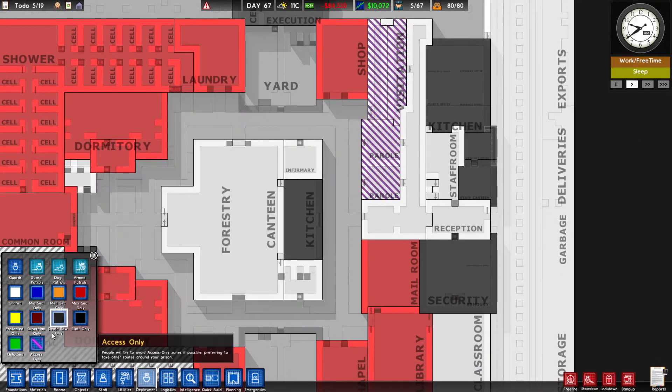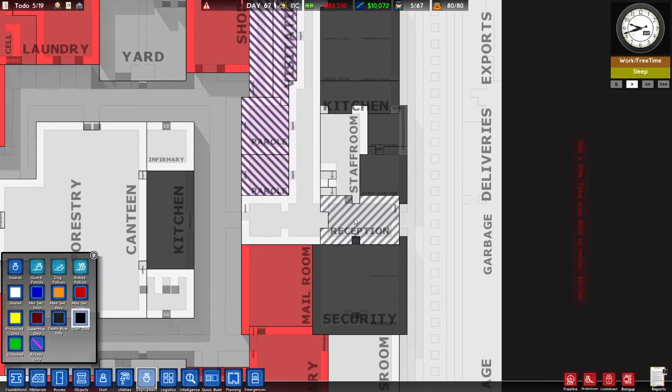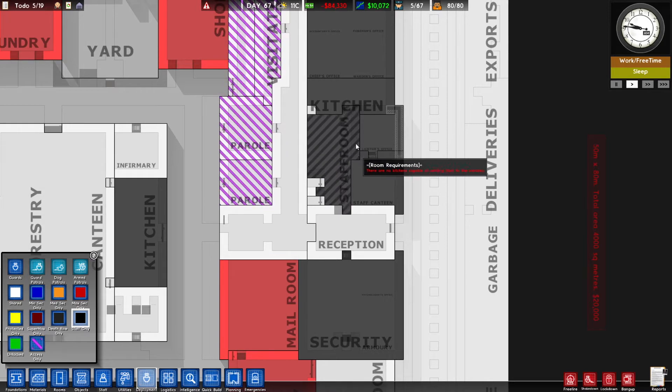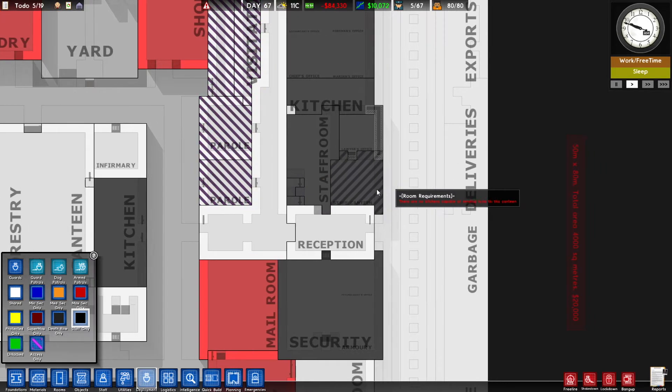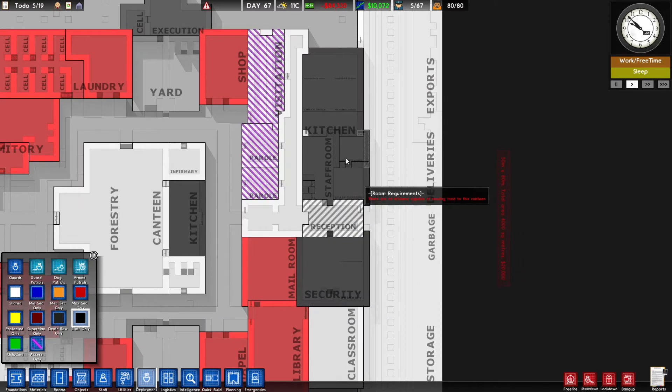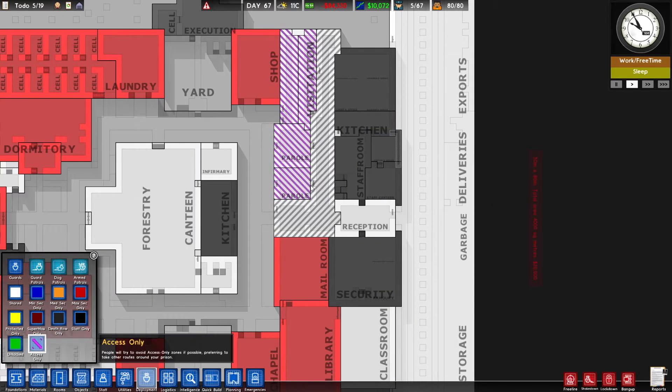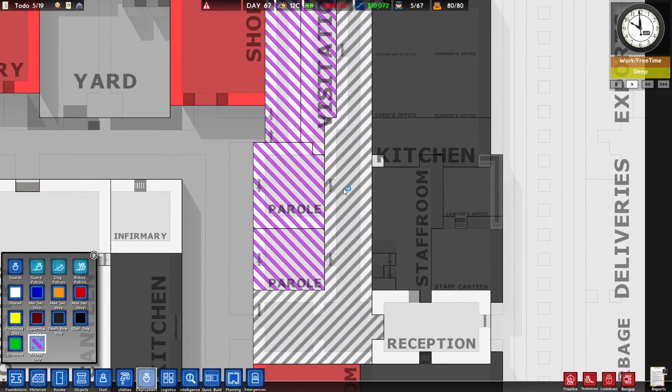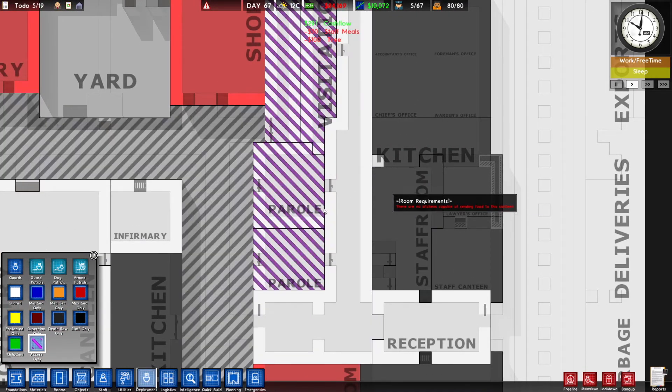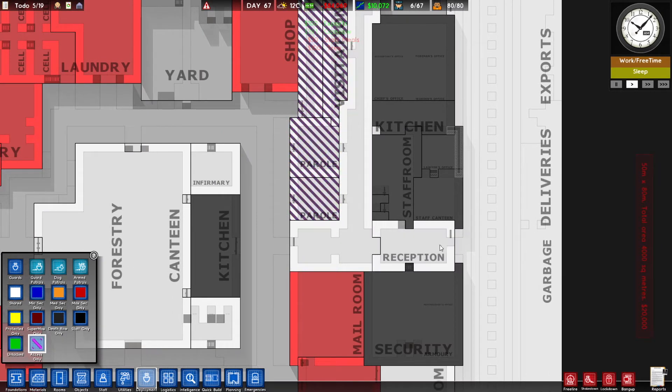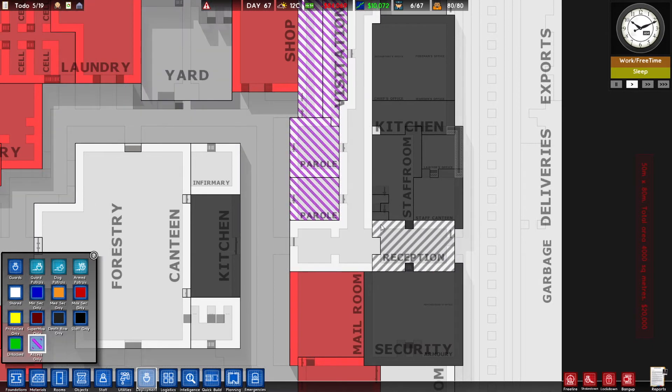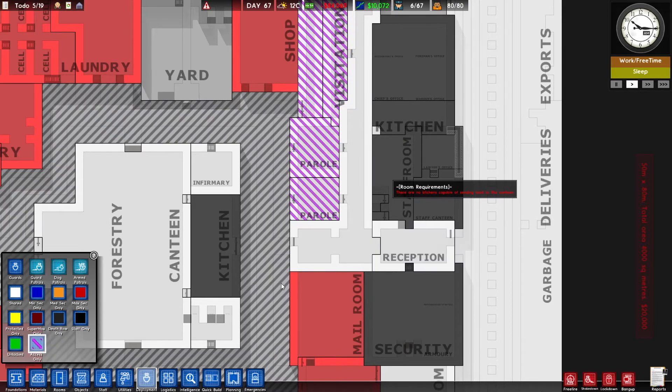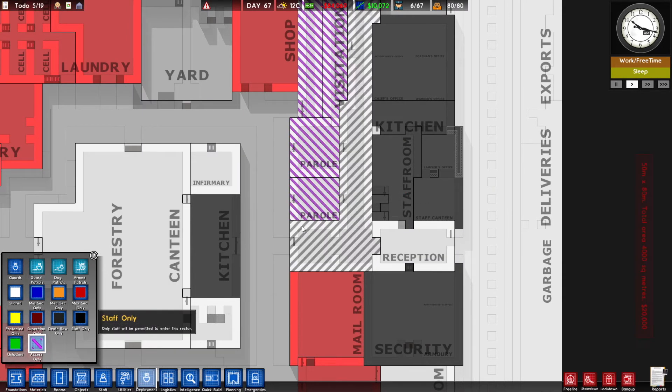You can also set areas to be staff only. Obviously you don't want people in your staff room, so you can put staff room as staff only. Same with these washrooms. I got my security room and all that stuff. This access only thing is essentially people won't try to go through your prison that way. So this kind of directs all my traffic in my prison straight through here to get into the prison. Otherwise, they might think it's a good idea to walk through the parole room to get to the yard or something, which is not what I have intended for my prison. Which is why I have those as access only.